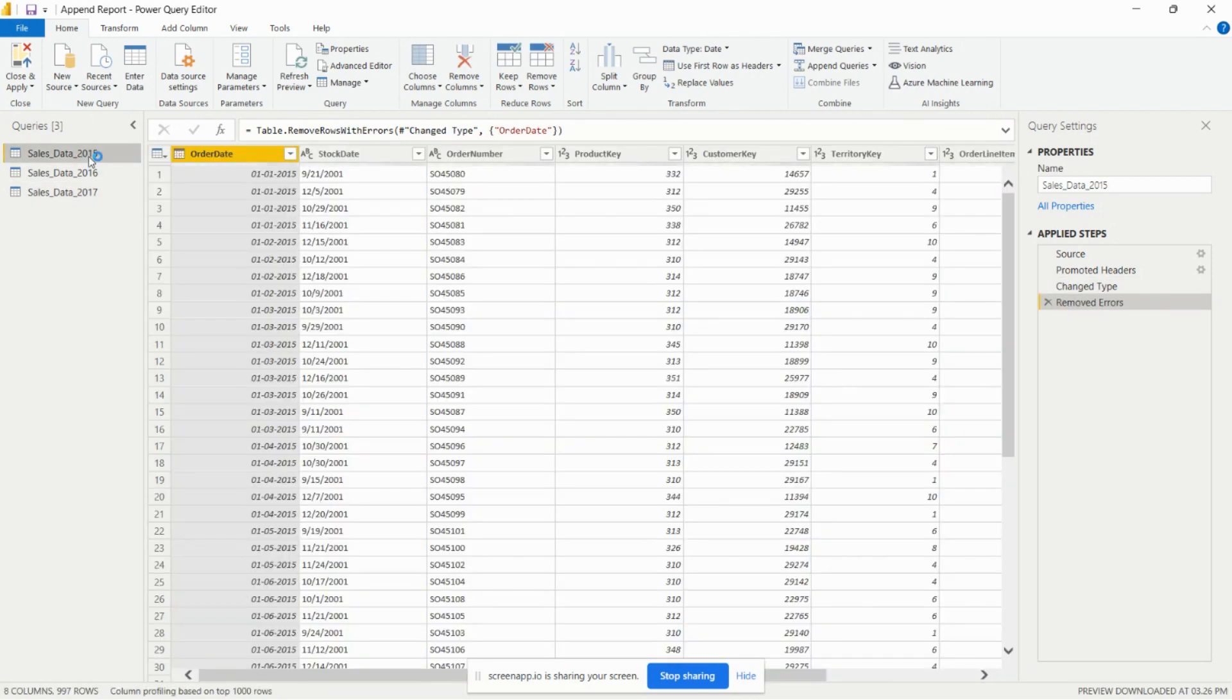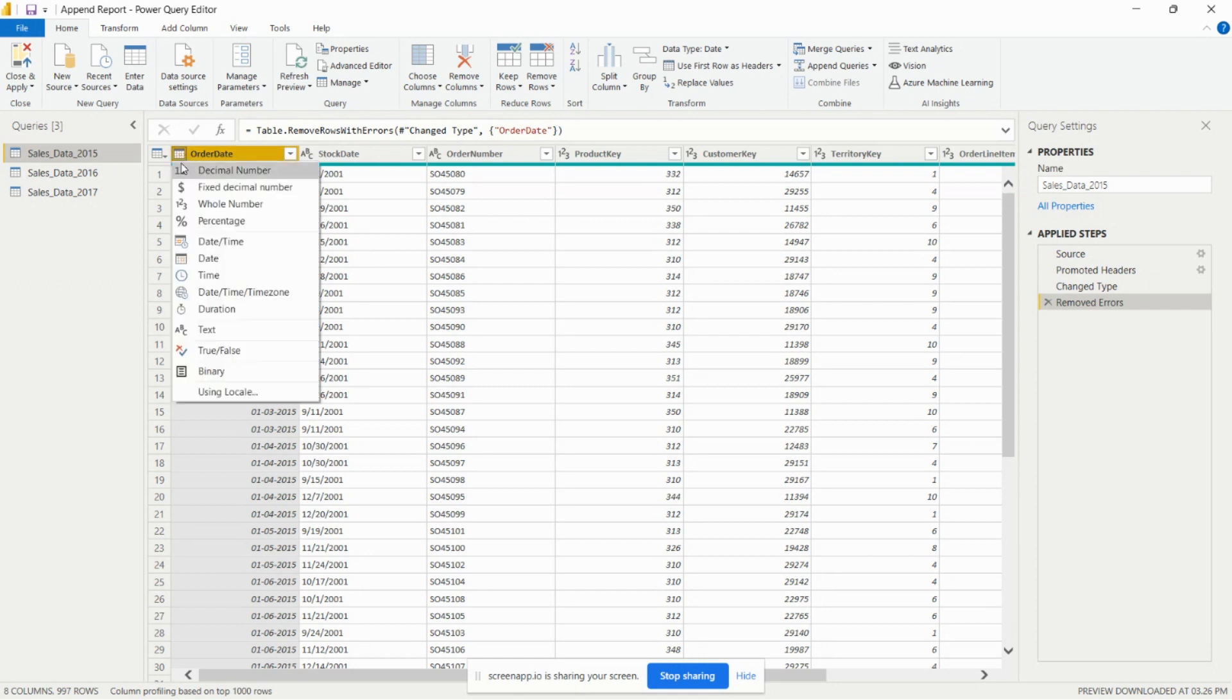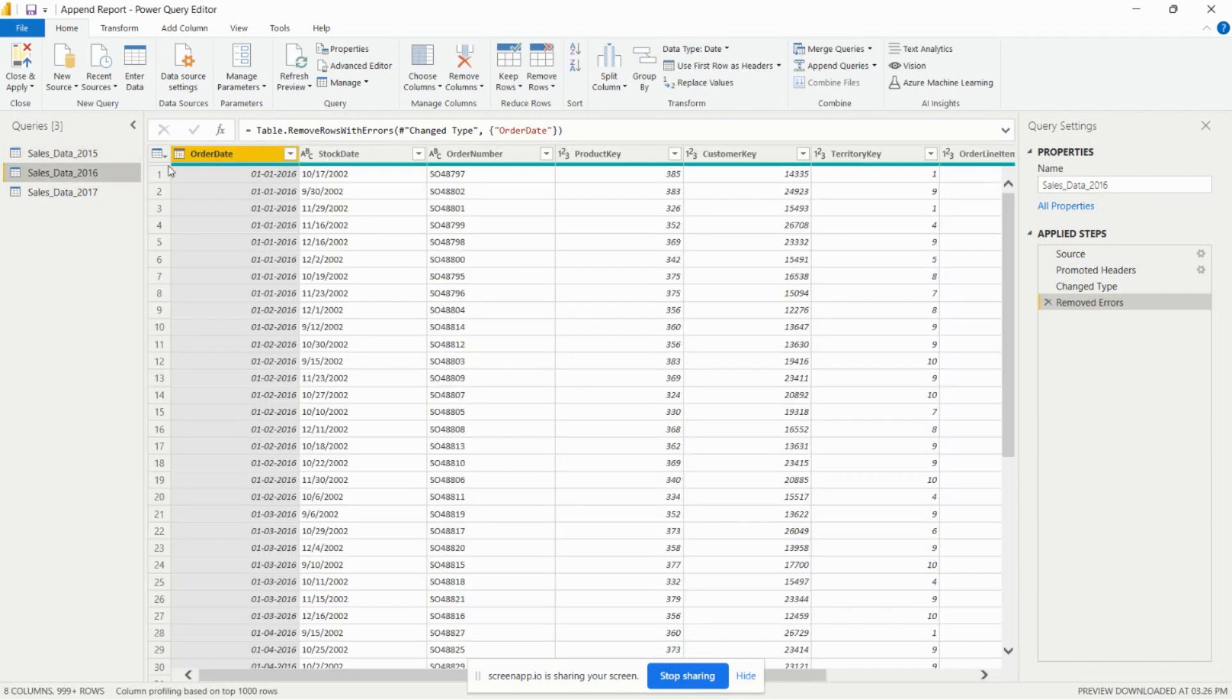First of all we need to check the data type of every table. We have the same for order date - we have the date data type, so from here we can change the data type. We need to check all the columns from all the tables.